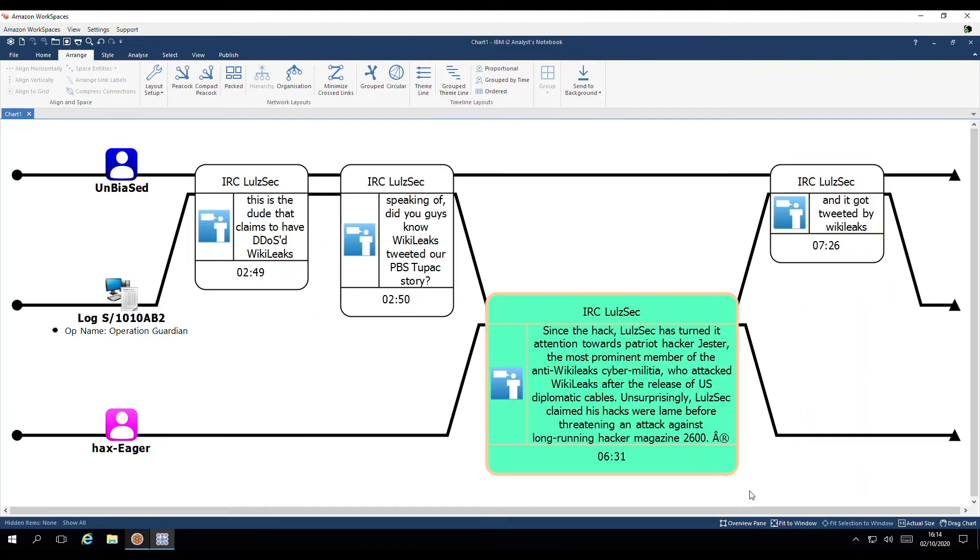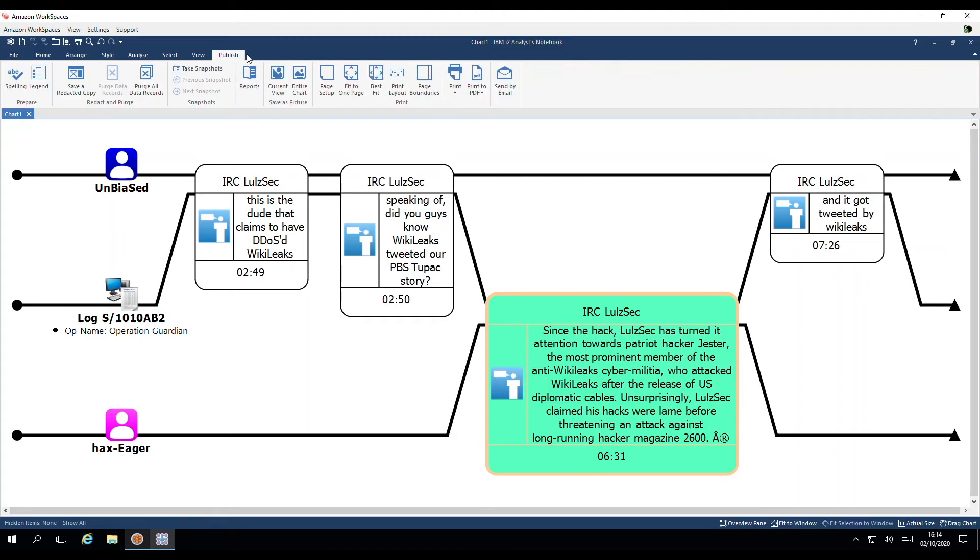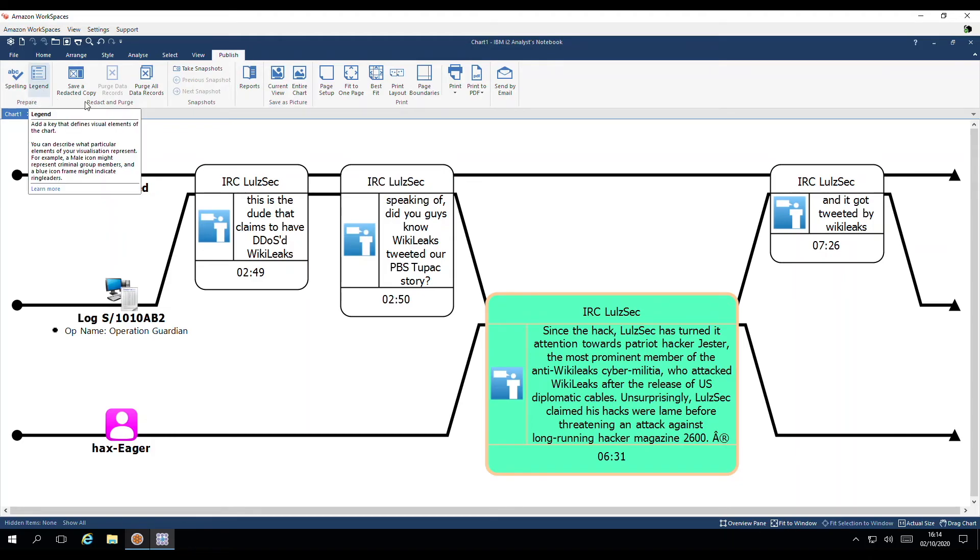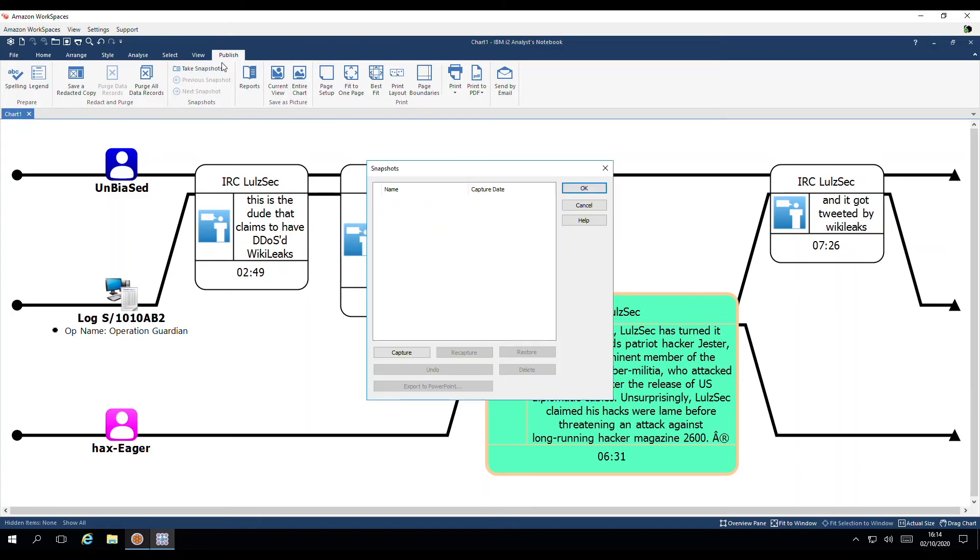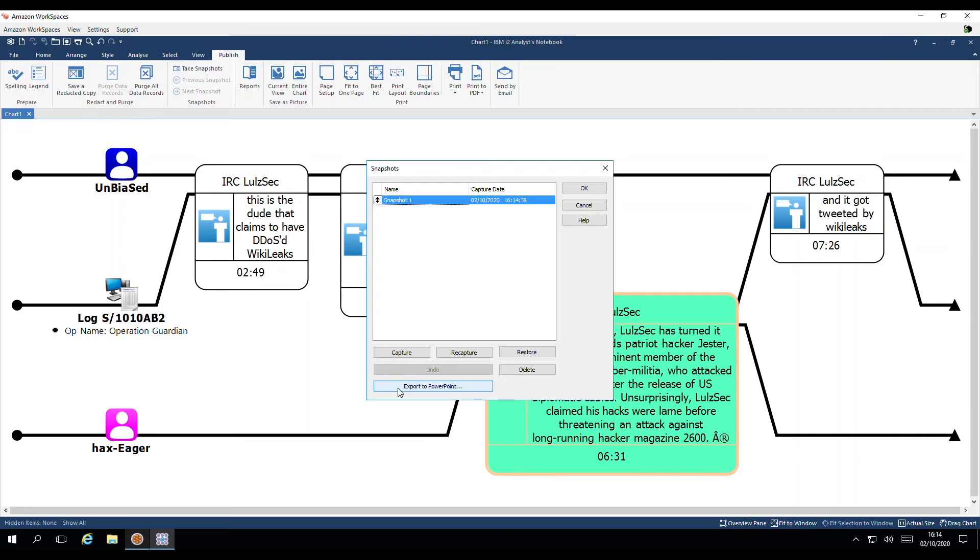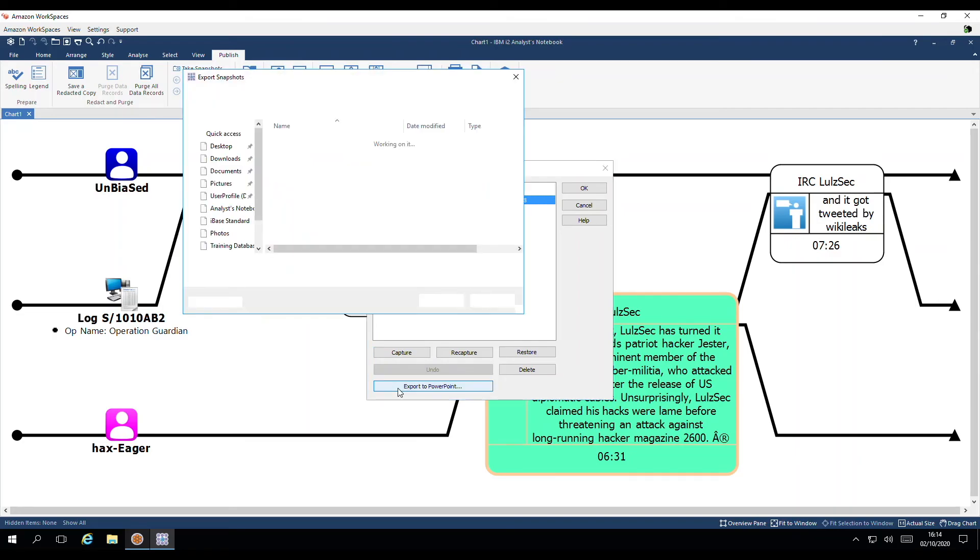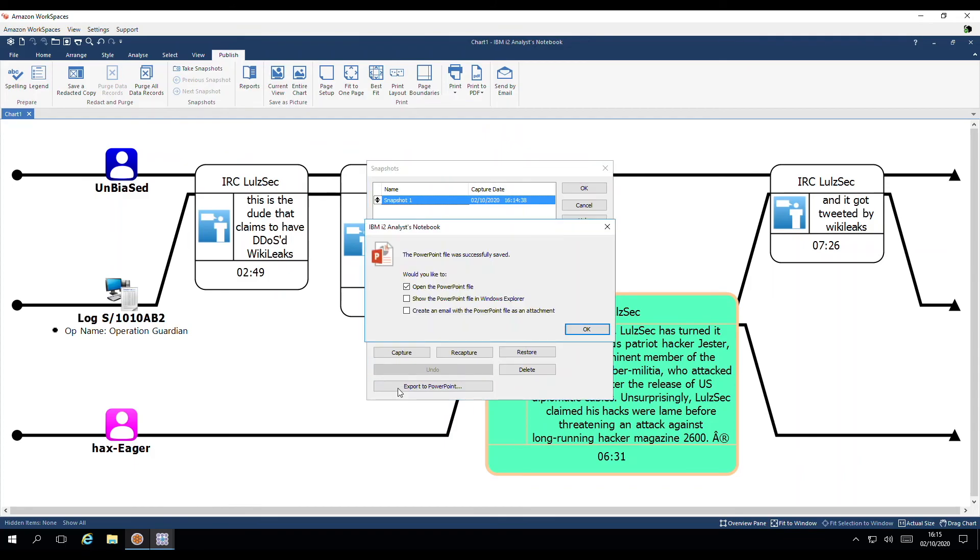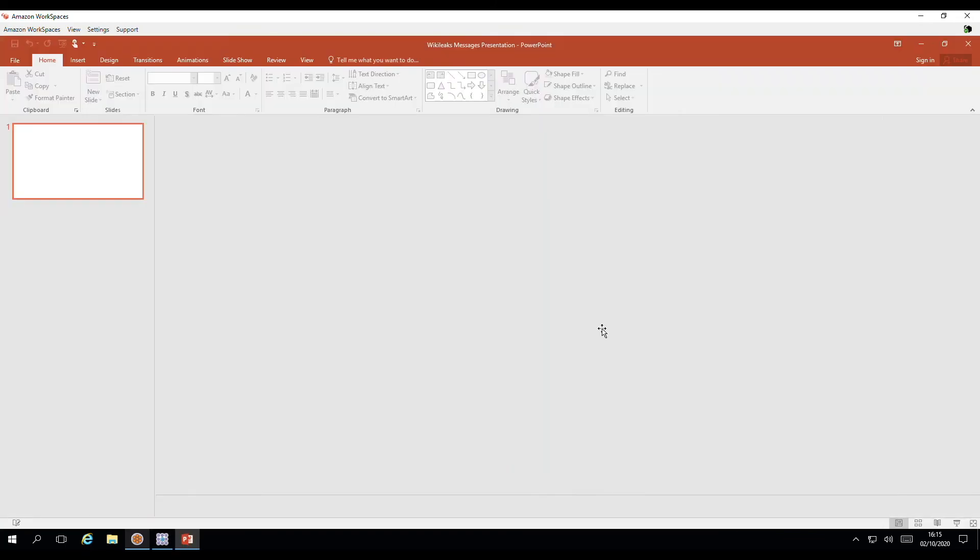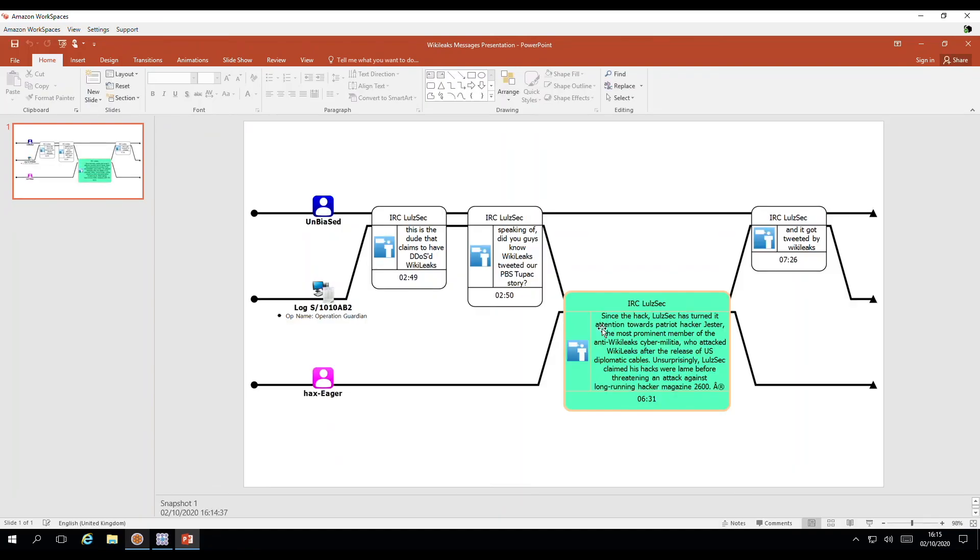For the last stage in our process. We're going to present the chart. Under publish. We have the option to spell check. Add legends. We could save the chart as a picture. Or as a PDF. But what I'm going to do is take a snapshot of it. I'm going to capture the current view of the chart. And I'd like to present it on a PowerPoint slide. Here I have the option to export to PowerPoint. I'll give it a name. And there we go.